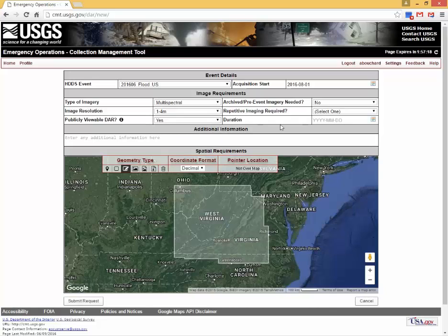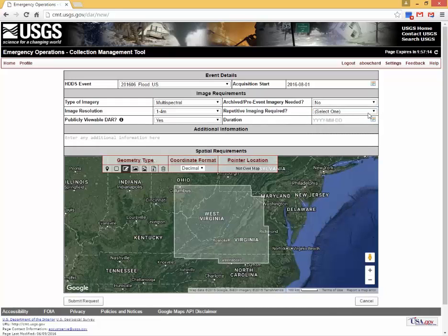Are archived pre-event imagery needed? The default for this field is no. Use the pop-down menu to select yes if the data acquired prior to the event is required. This field is specific to the type of imagery. The quantity of pre-event data depends on the availability of existing data for the area of interest.